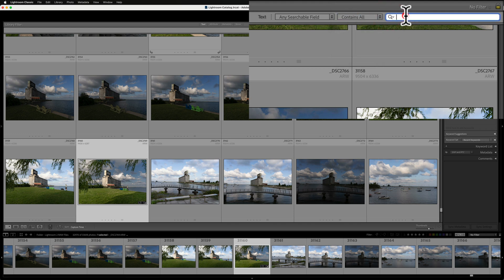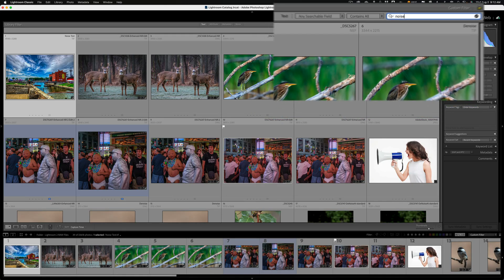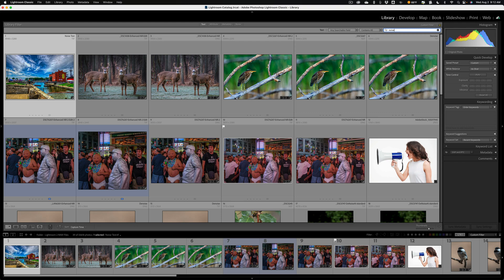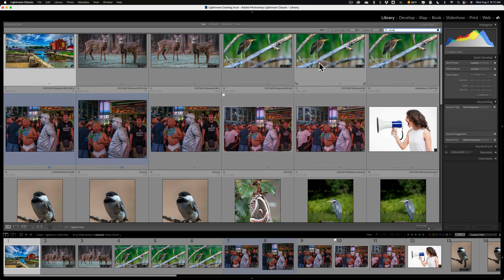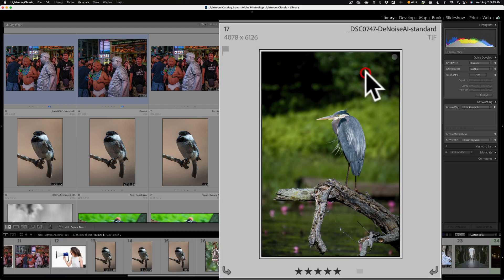I'll just do contains all, and let's write 'noise.' I know that I put a keyword on images that have high noise that I'm going to use in videos demonstrating noise reduction, like denoise.ai. So I put a keyword in the keyword field and put 'noise.' Also, because I'm searching any searchable field, if it's in the caption or in the title, it's going to show up here as well. For example, this image has the file name with 'denoise.ai' in it — denoise put that in the file name, and it's finding it when I type 'noise.'